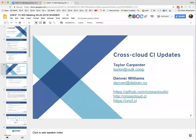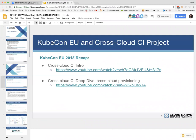So on CrossCloud CI — on this project, we were at KubeCon Copenhagen and gave two talks, had a lot of interactions. The intro was going over the CrossCloud CI project and how it worked. All of those talks are on YouTube if you want to check that out. We also gave a deep dive on the CrossCloud provisioning portion.